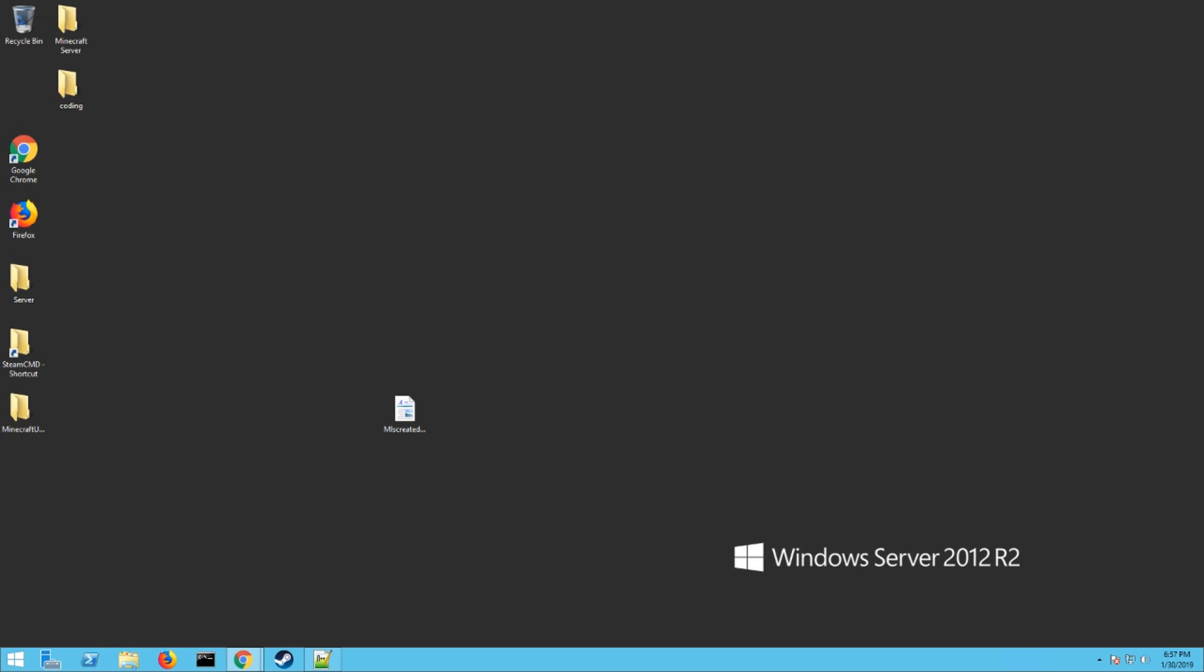Hello everybody, Logic Bomb 82 here from the Mature Minded Gamers group. Today I'm going to show you how to set up your own dedicated server for Miscreated. This is to do on a different machine. This is not to host and play on the same machine, that will not work.